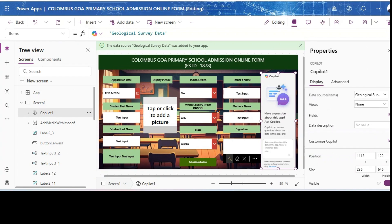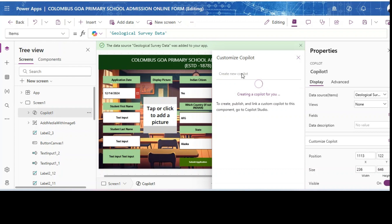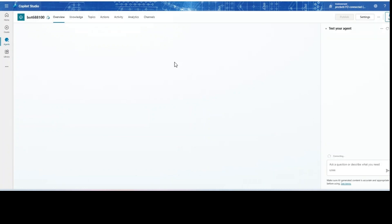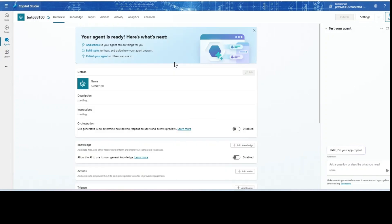Now I will customize the copilot. Once you've added it, you'll see on the right-hand side a 'Customize Copilot' option — this is a new preview feature. Click on Edit and it will create a new copilot. What it's doing is creating the copilot in Copilot Studio, directly integrated with your Power Apps. You can now follow the copilot agent creation process — I have a separate video on how to create a custom copilot agent.